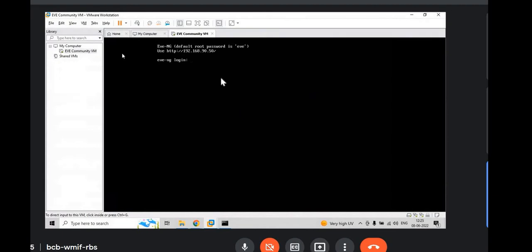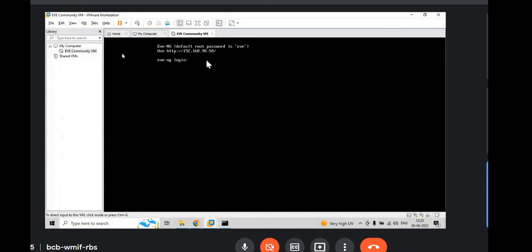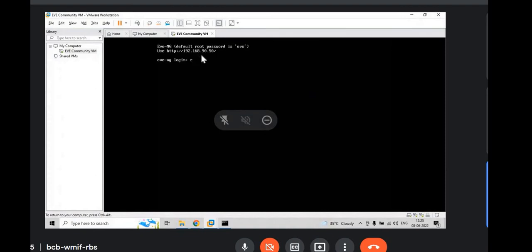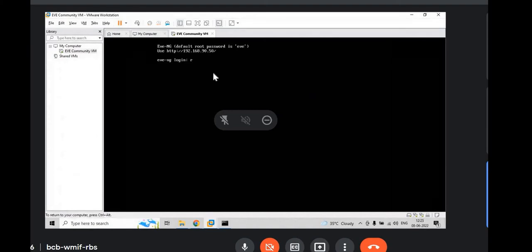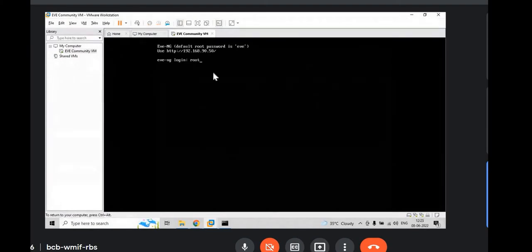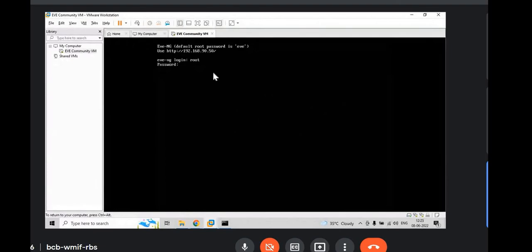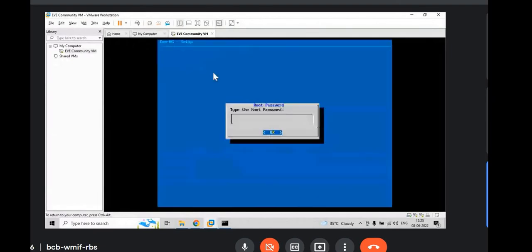You will get the IP from your local NIC adapter. In this machine, I have the IP of 192.168.90.50 and the login credentials for CLI is root and EVE is the password. Just login with that.